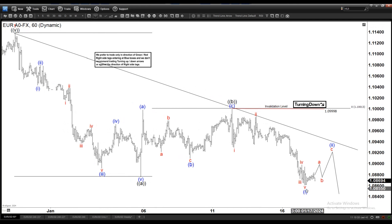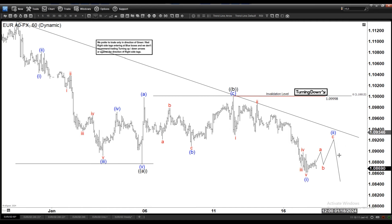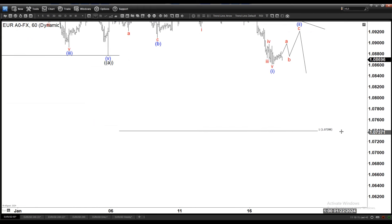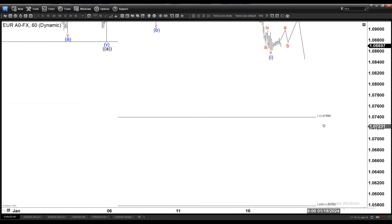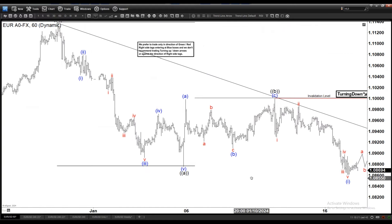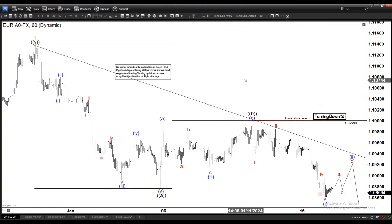Any rally from anywhere is going to be expected to fail in 3 swings or in 7 swings for more downside, until it reaches 107.40 and 105.80. So that's the idea here with the Euro dollar.